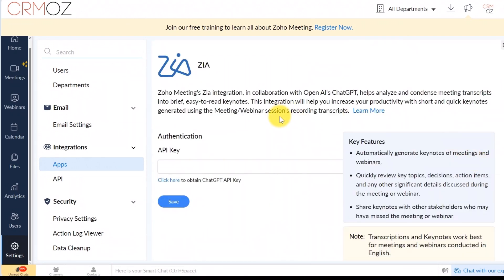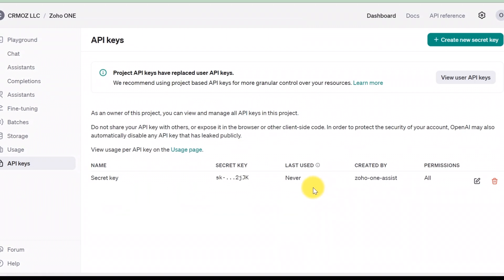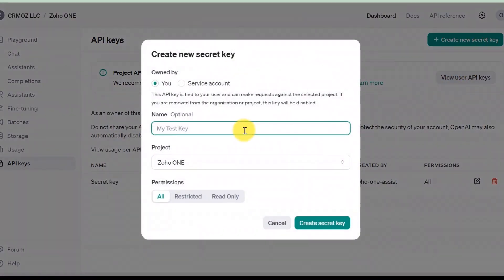First, you'll need to get your OpenAI API key. Sign in to your OpenAI account and navigate to the API key section to generate a new key.